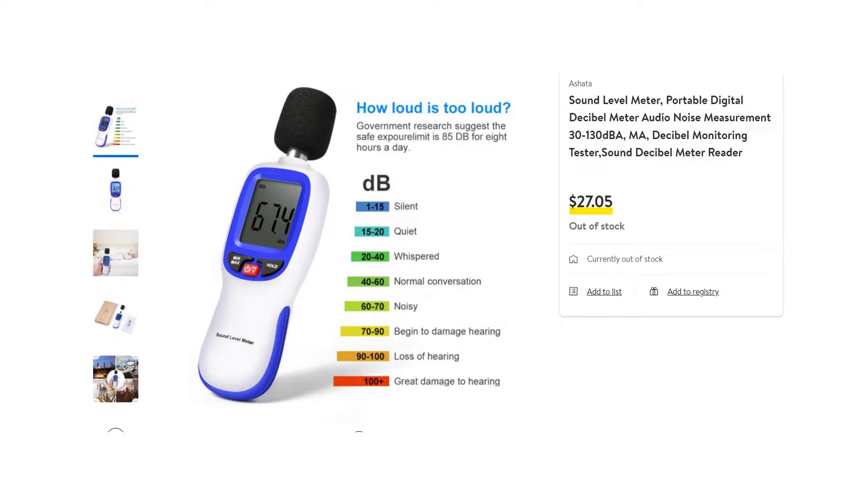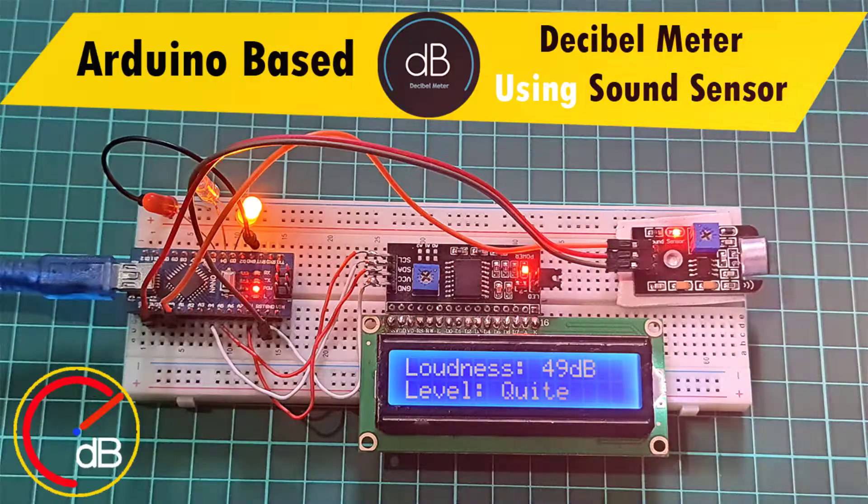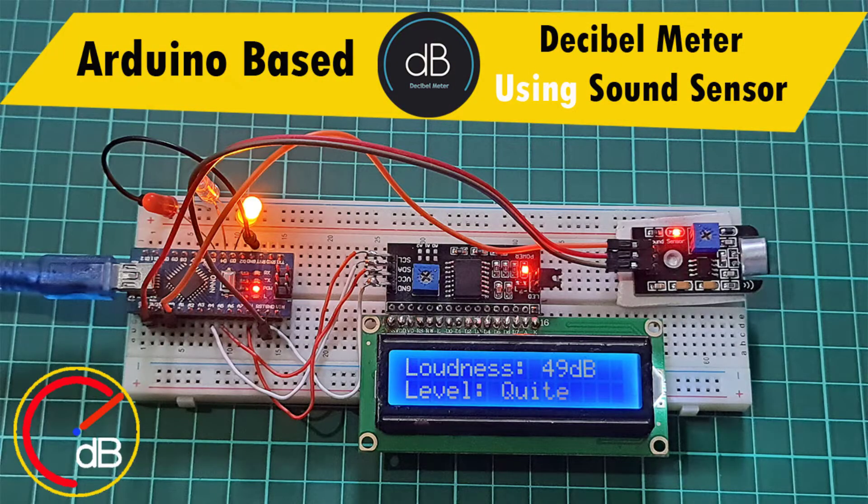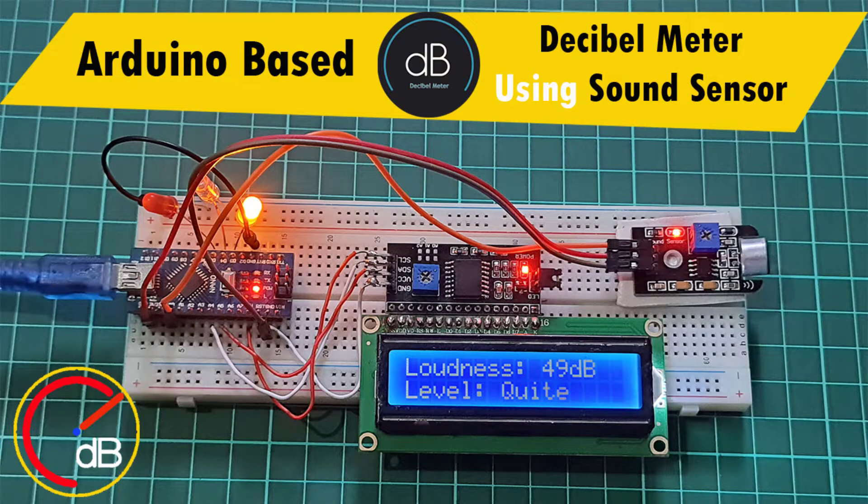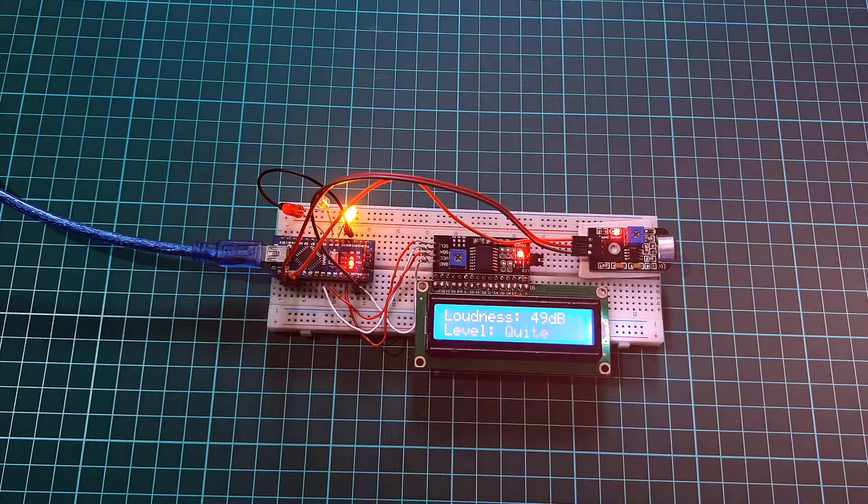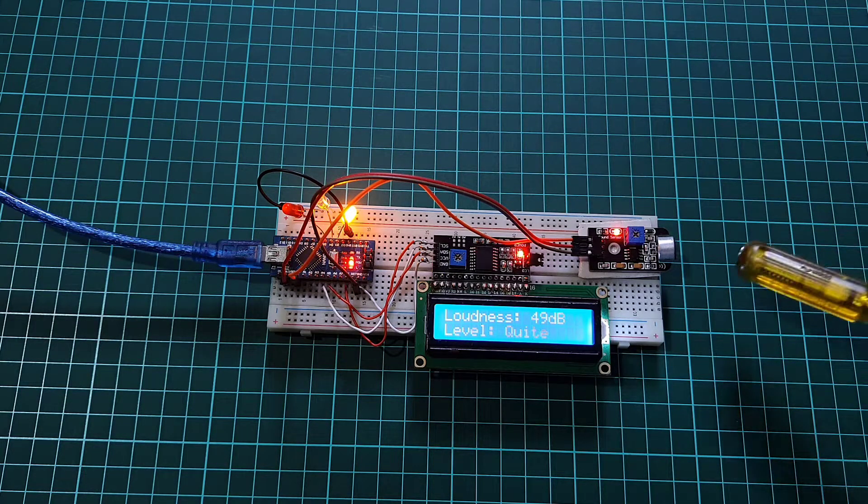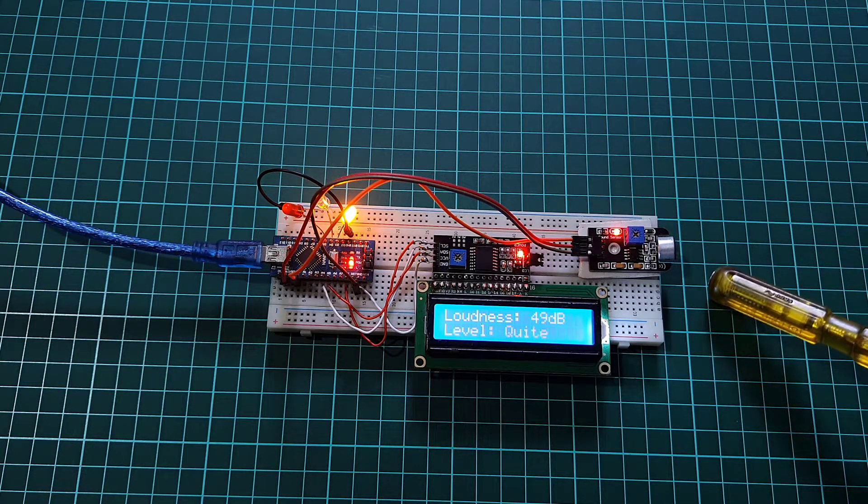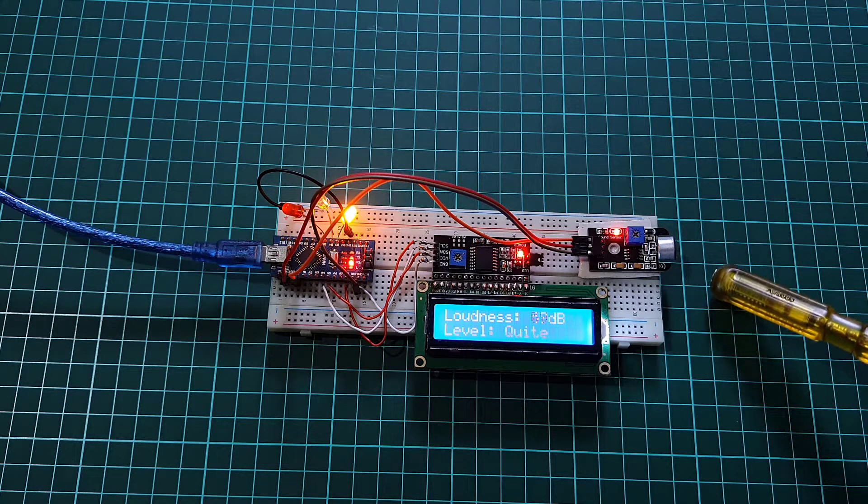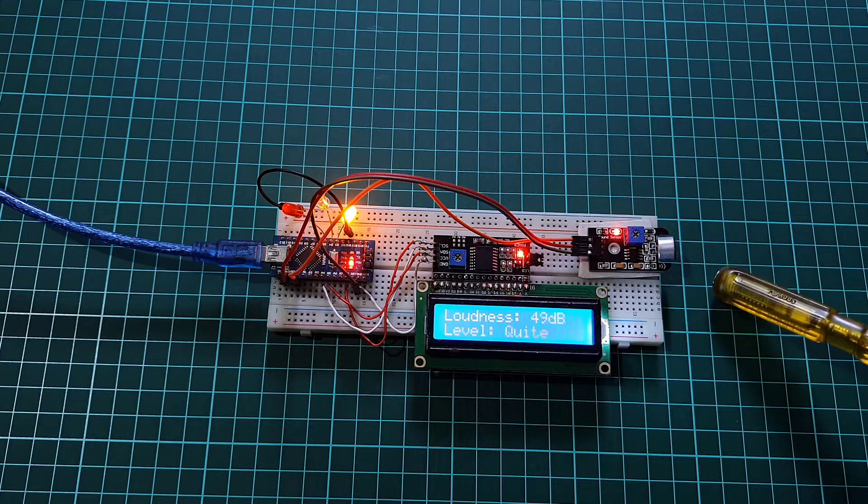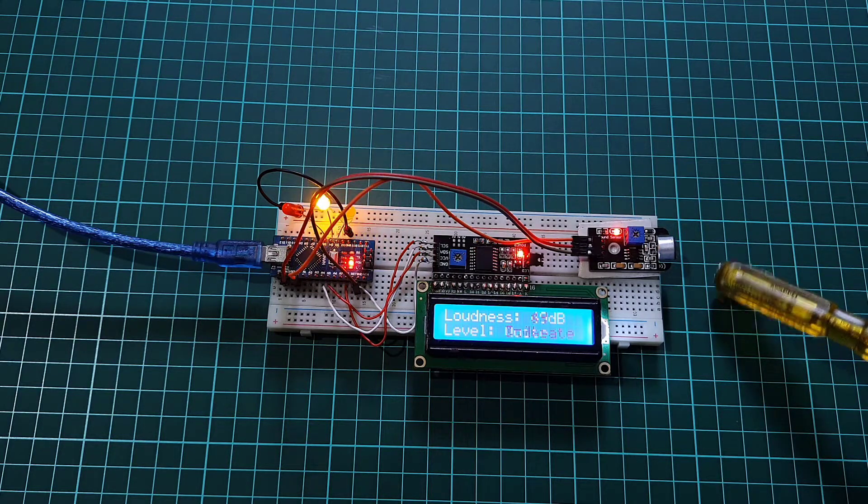But unfortunately all the sound level meters available in the market are expensive. That is why I decided to make my own Arduino-based decibel meter. Using my sound level meter I can monitor the sound level and intensity on an LCD screen.